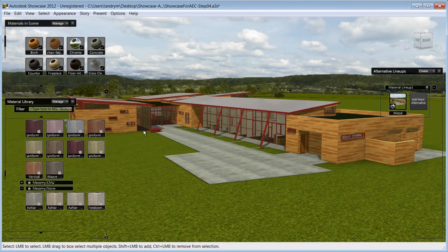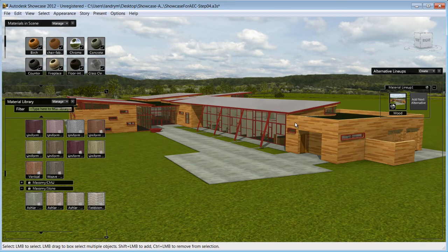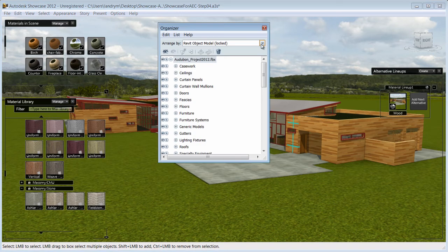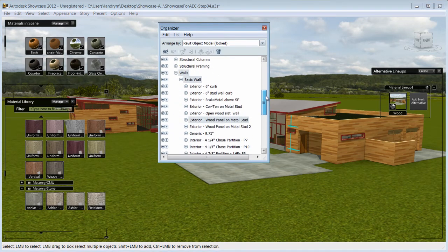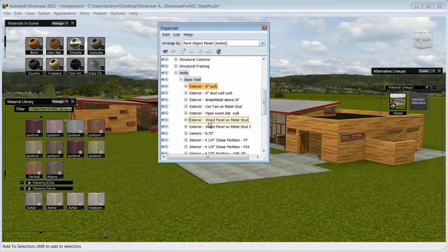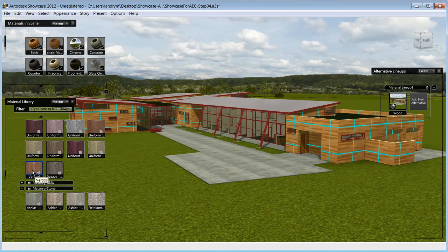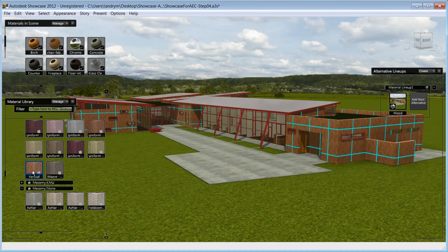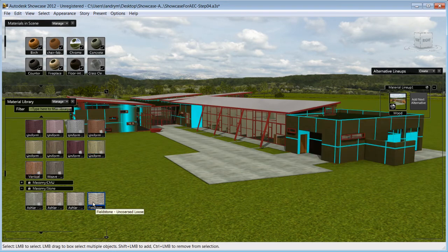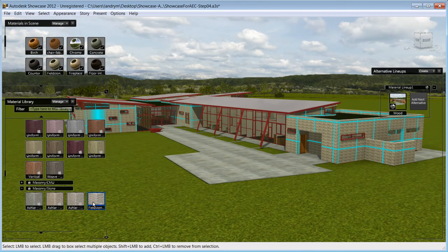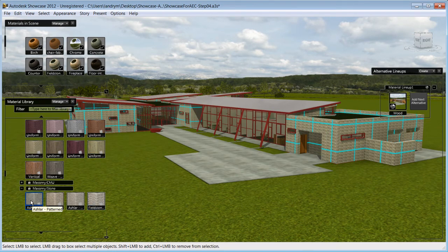Showcase has been designed so that in just a few simple steps, you can achieve outstanding results by applying photo real materials and color to your model in real time. To change materials, you only need to select the objects you want to change. The selection process is made easy with the organizer where you'll be able to navigate to your objects according to the Revit classification system.